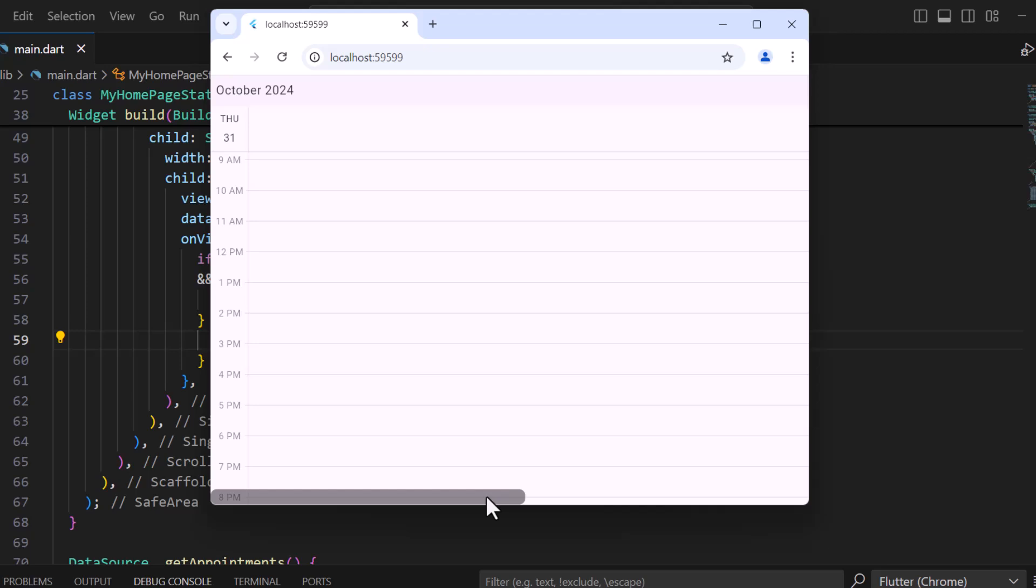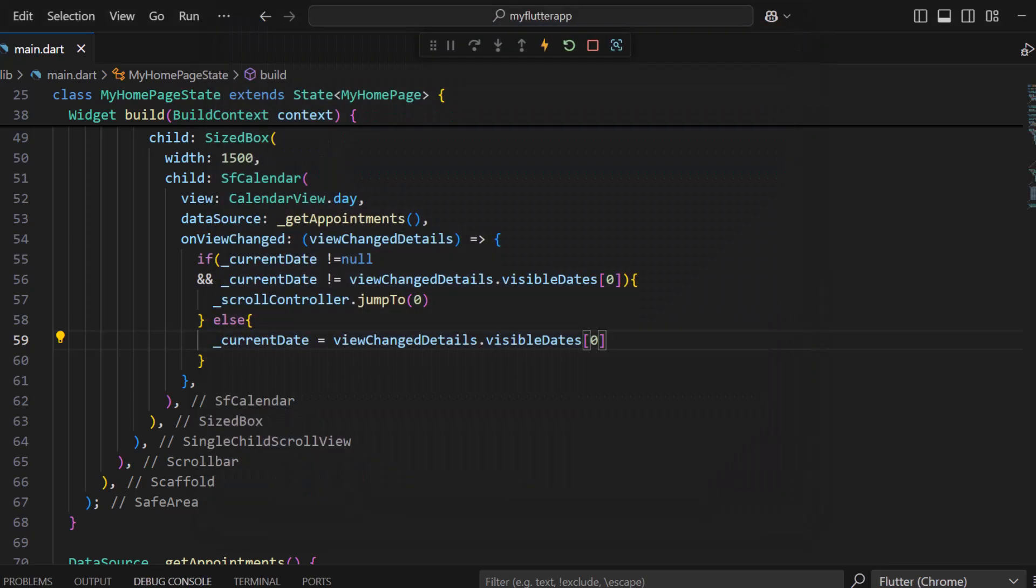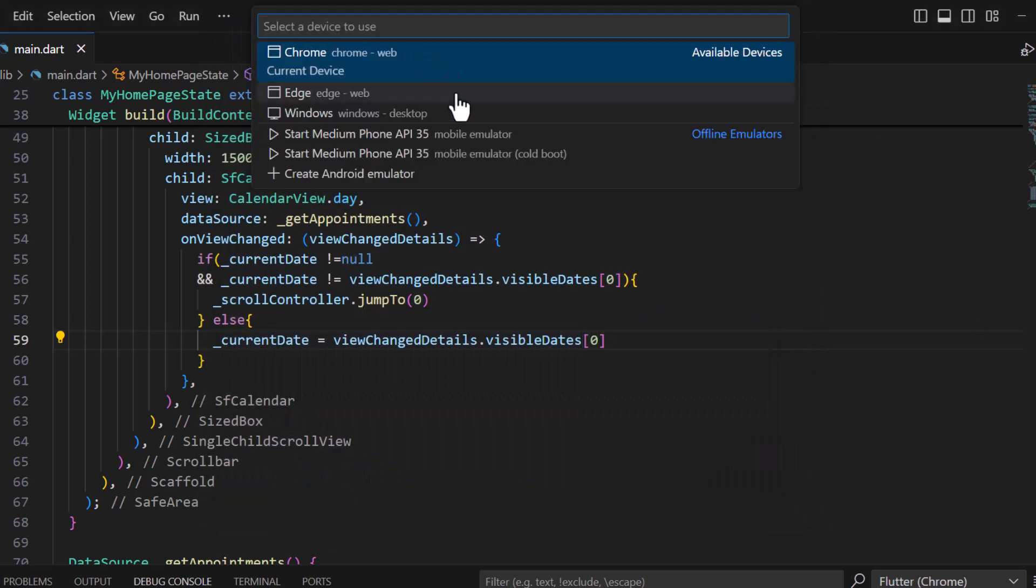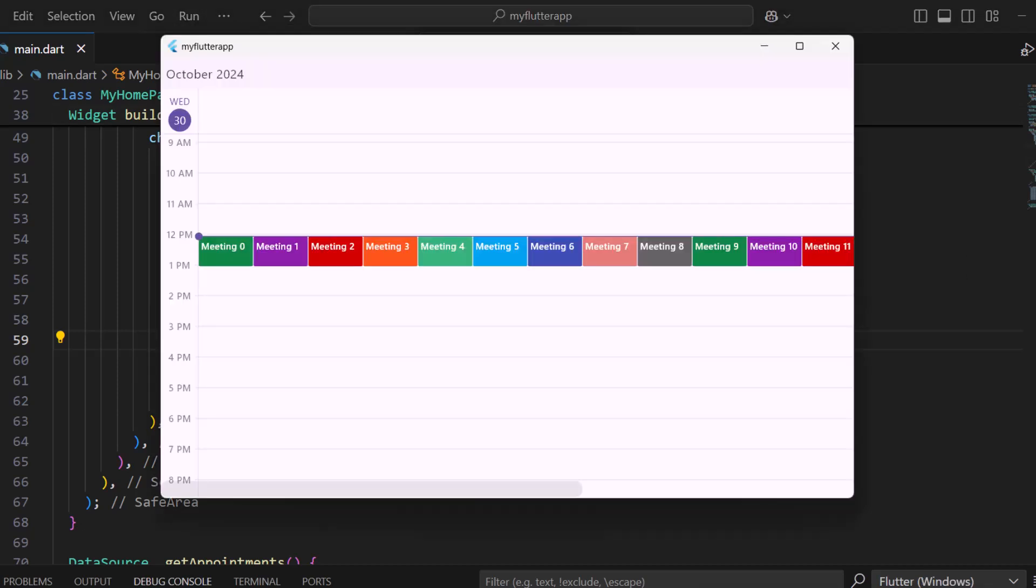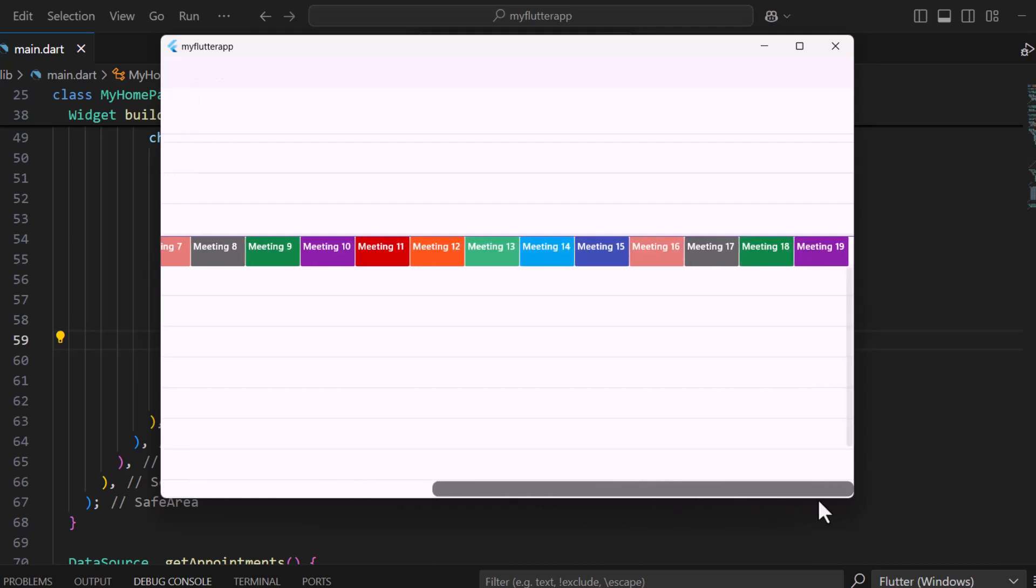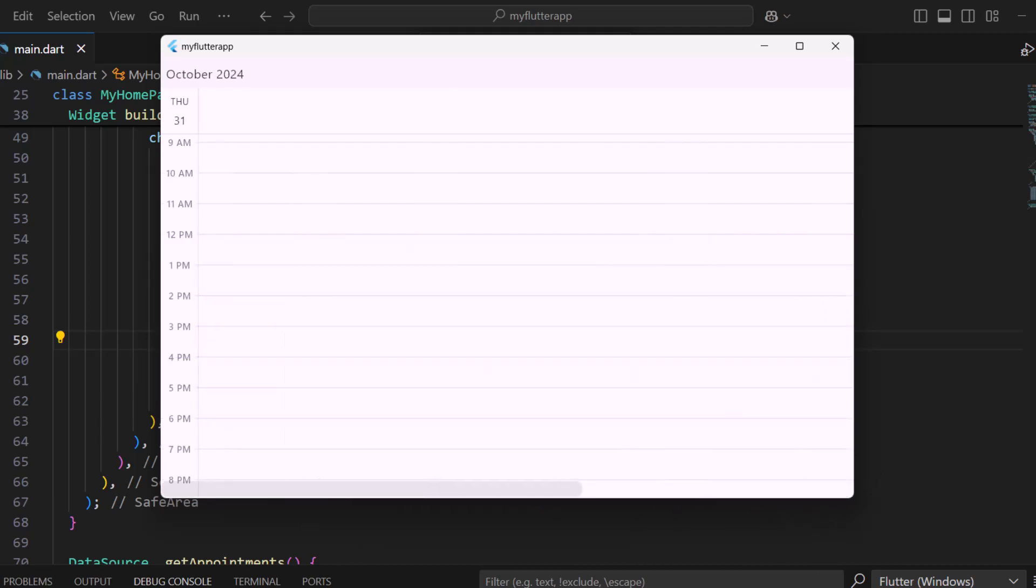Finally, let me show you how this works on the desktop. Change the device to Windows and run the application. I can see the appointments clearly and scroll to view them. Navigating to the next day positions the scroll to the beginning of the day as expected.